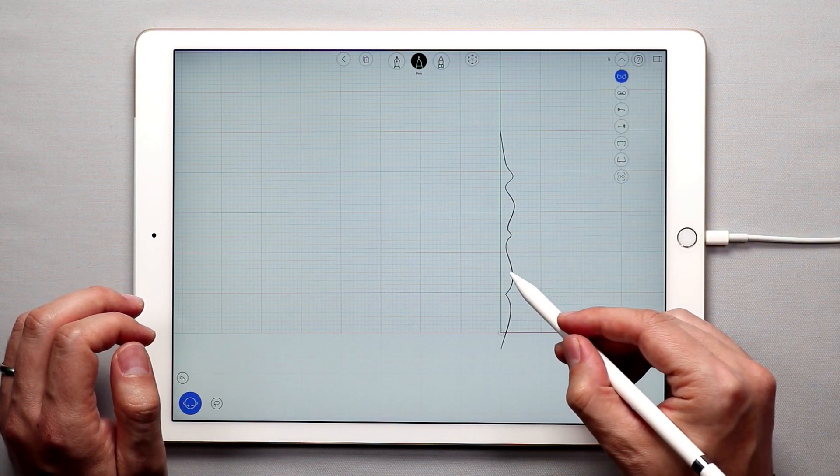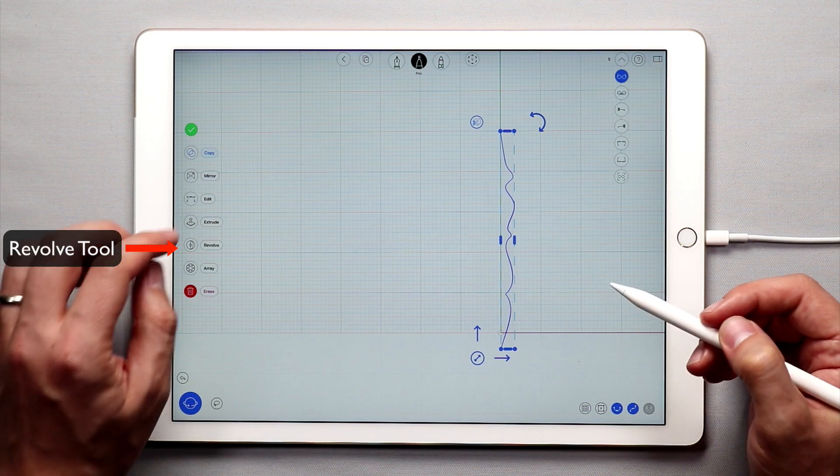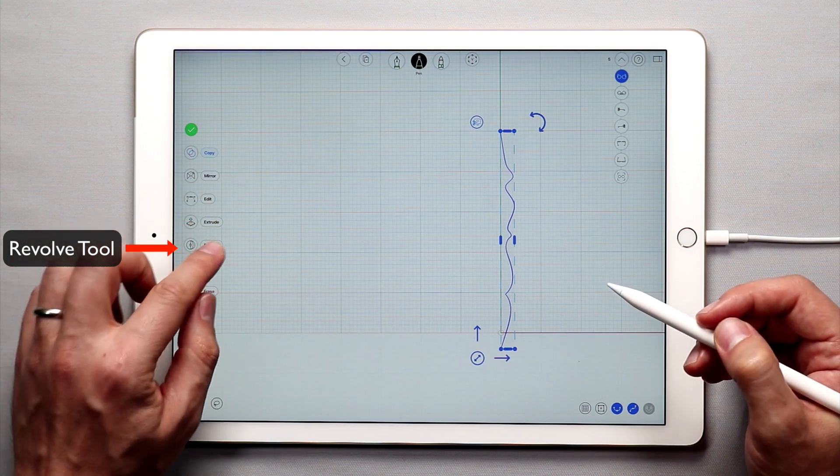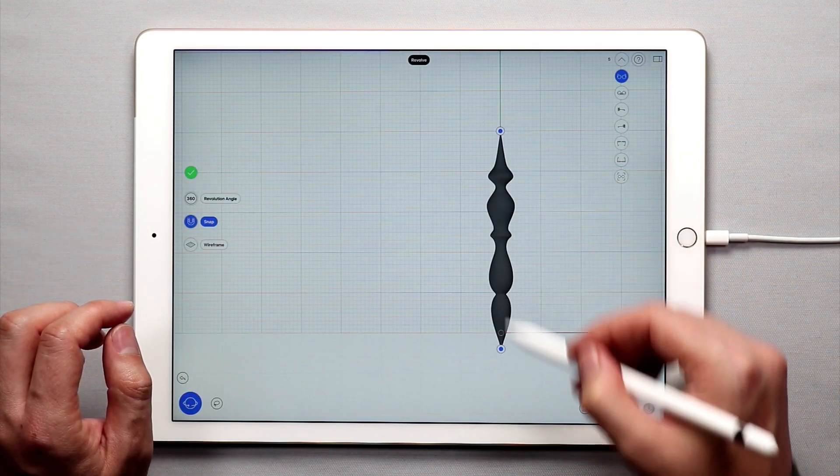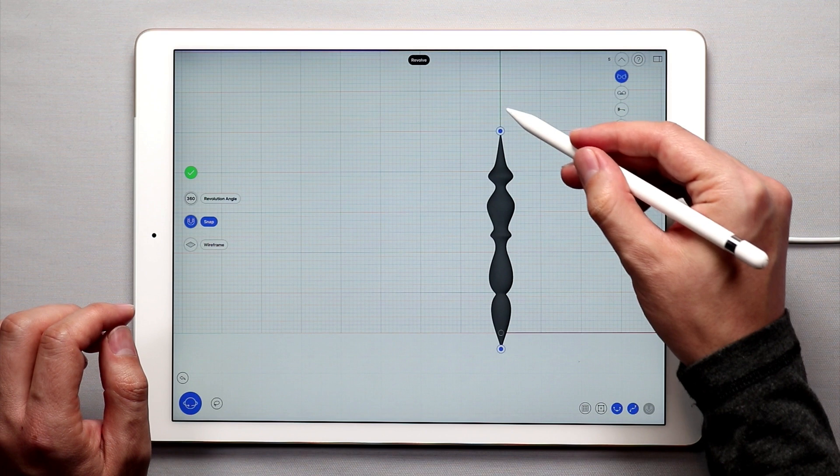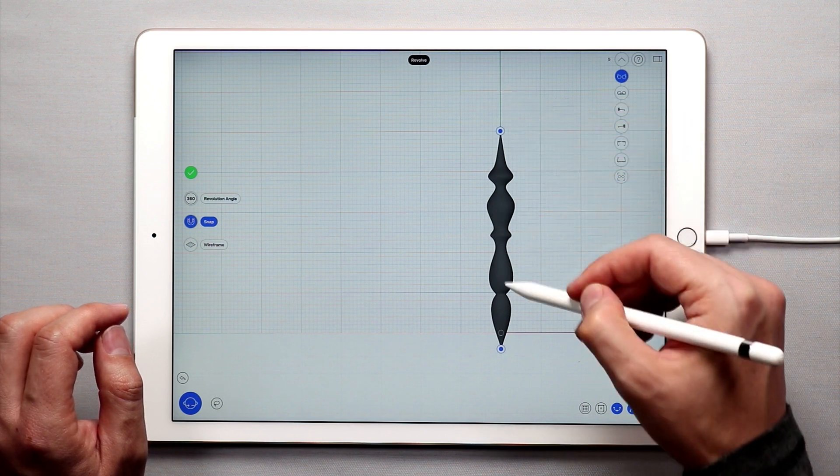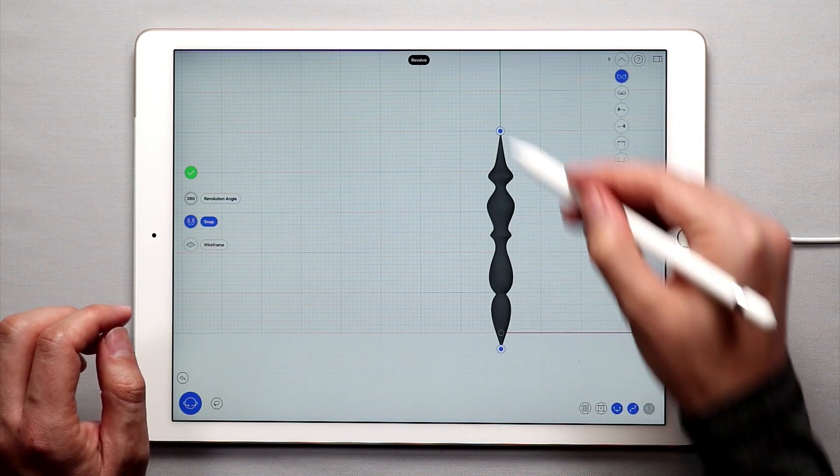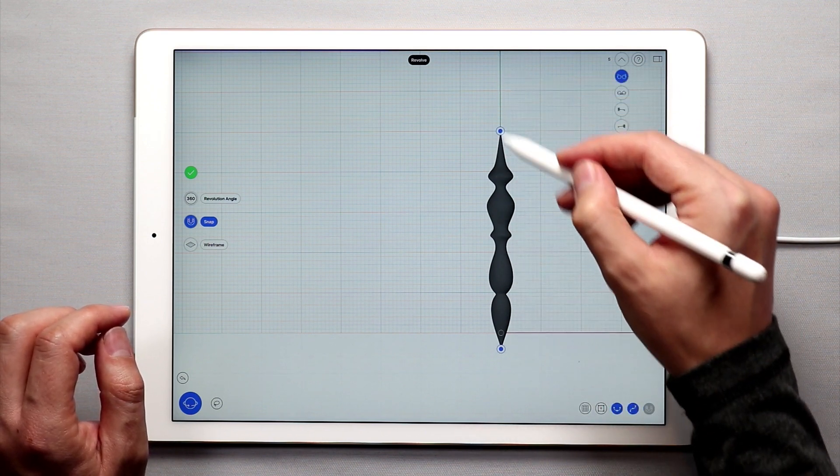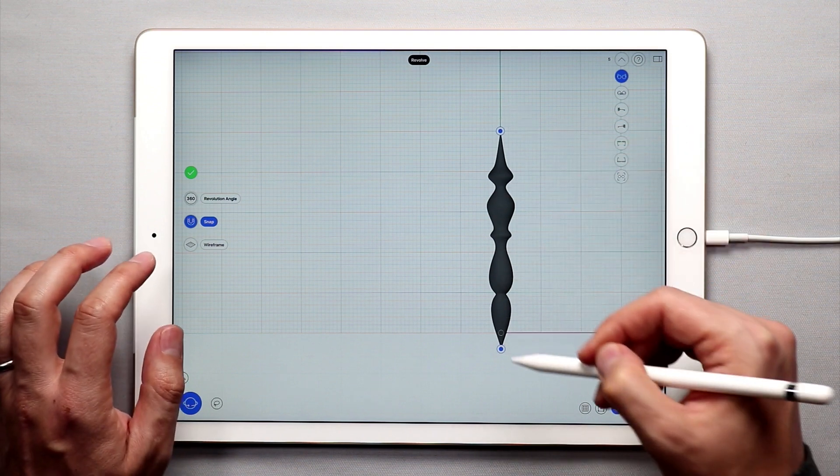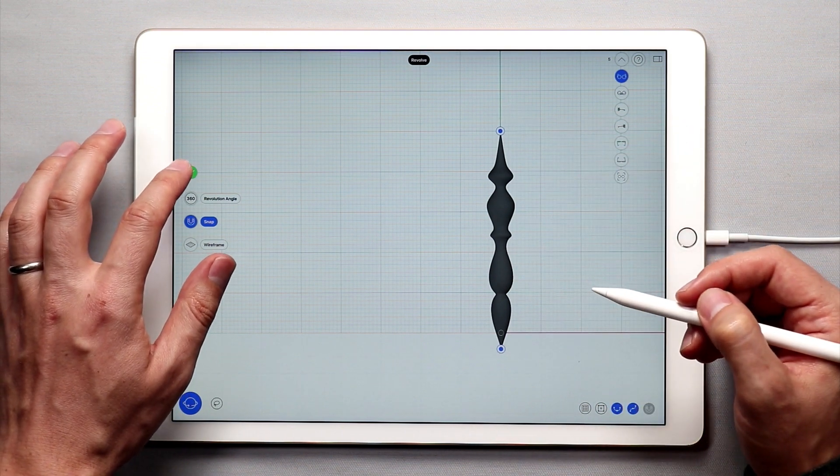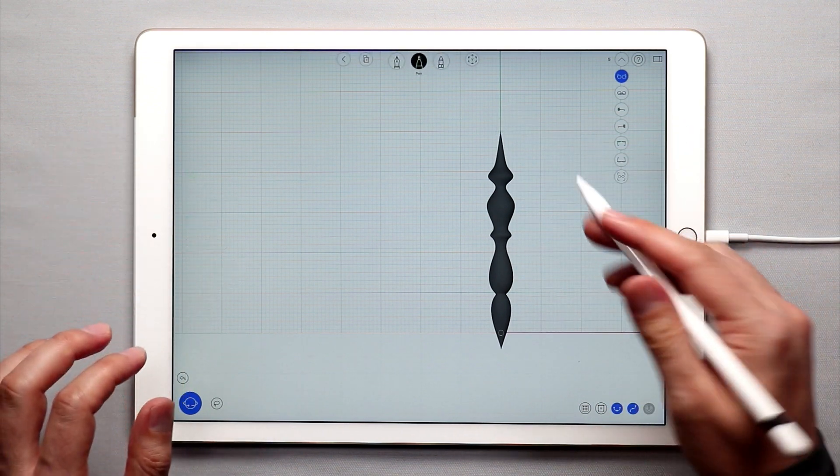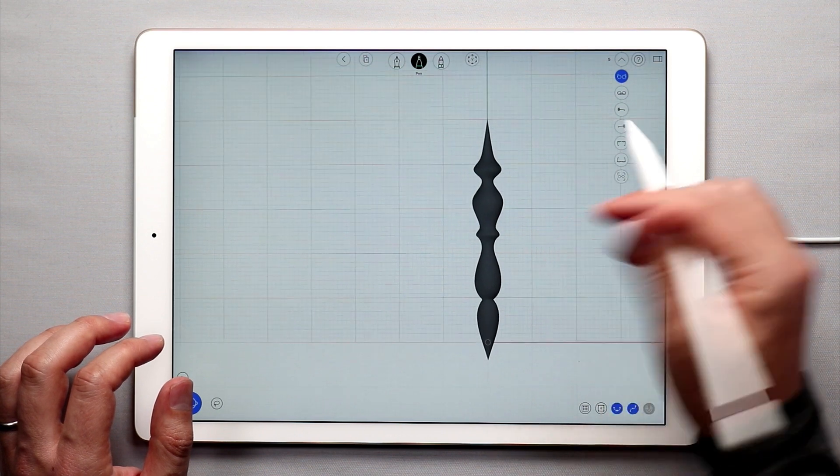So I'm in the front view now, and I'm going to double tap the curve, and I'm going to tap revolve, and I have a nice revolved surface. Since the axis is already on the Y axis, because I snapped the center points there, I don't need to adjust the axis. So I'll tap the green check mark, and I am done with that part.